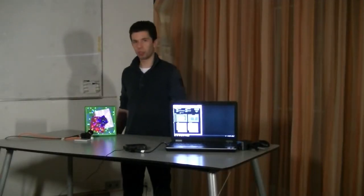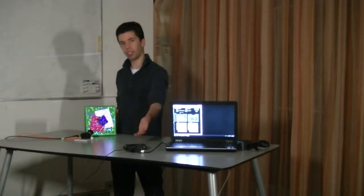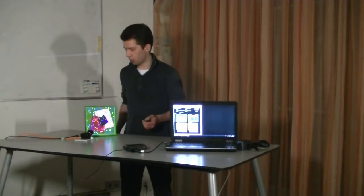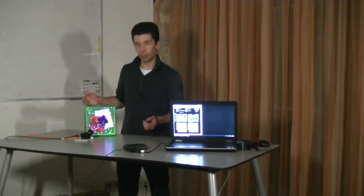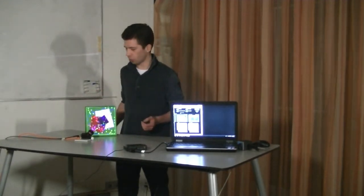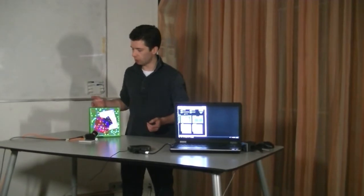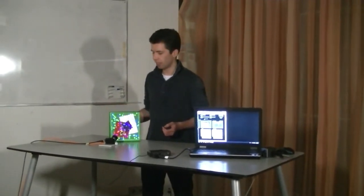In this demonstration we use this small projector to display colored random illumination patterns onto our object, which is this painting.